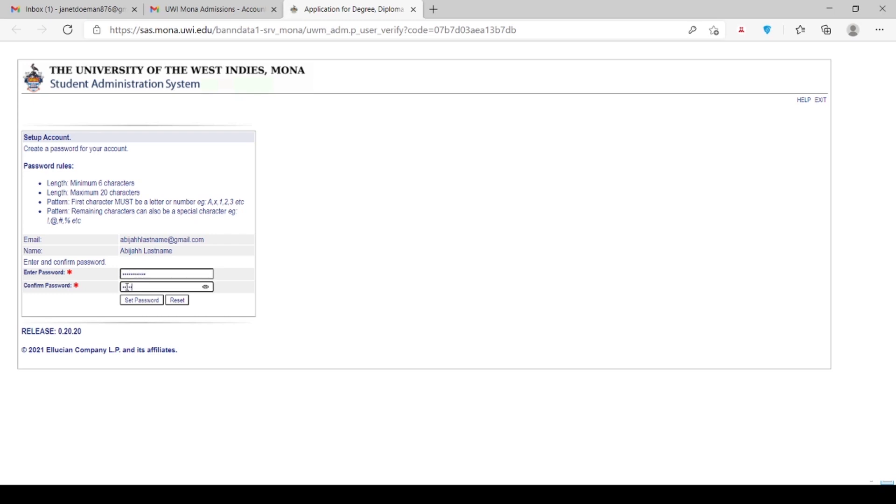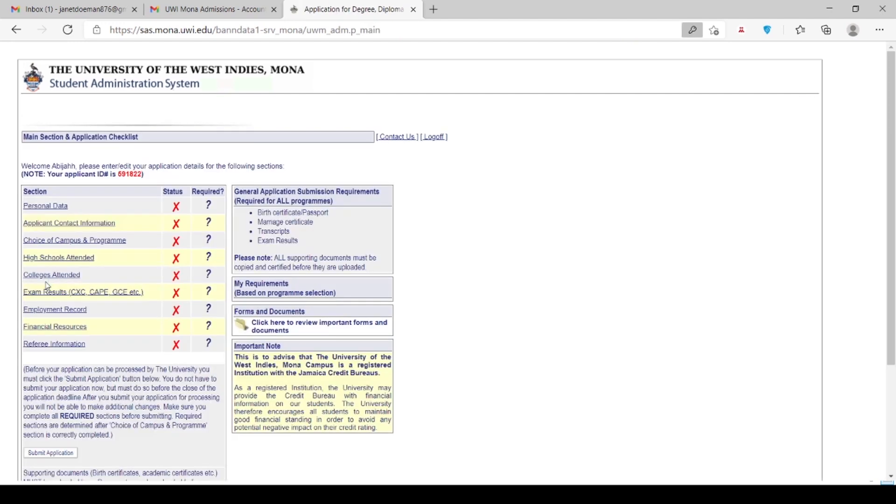On the left side of the screen, please enter your email address and password to start the application process. After clicking I agree, log in. You will be directed to this page.